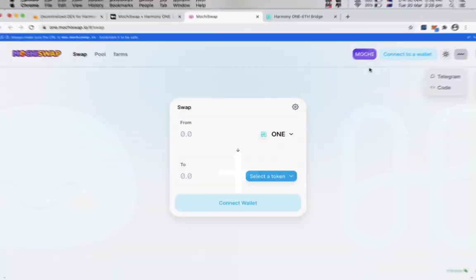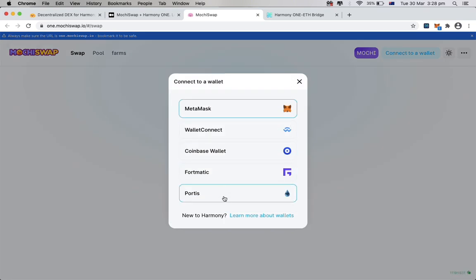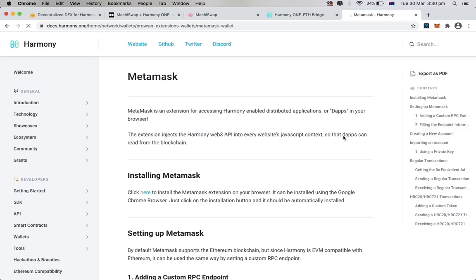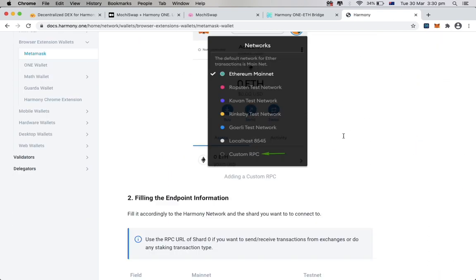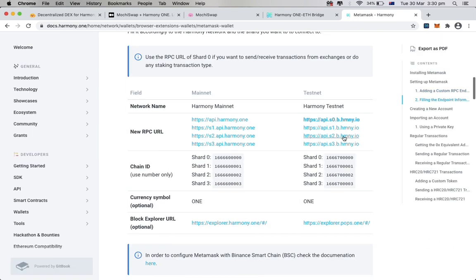When we go to MochiSwap and click connect to the wallet, we will see they support different kind of wallet, like MetaMask, WalletConnect, etc. In this video, I will be using MetaMask. We will need to set up our MetaMask with Harmony network.